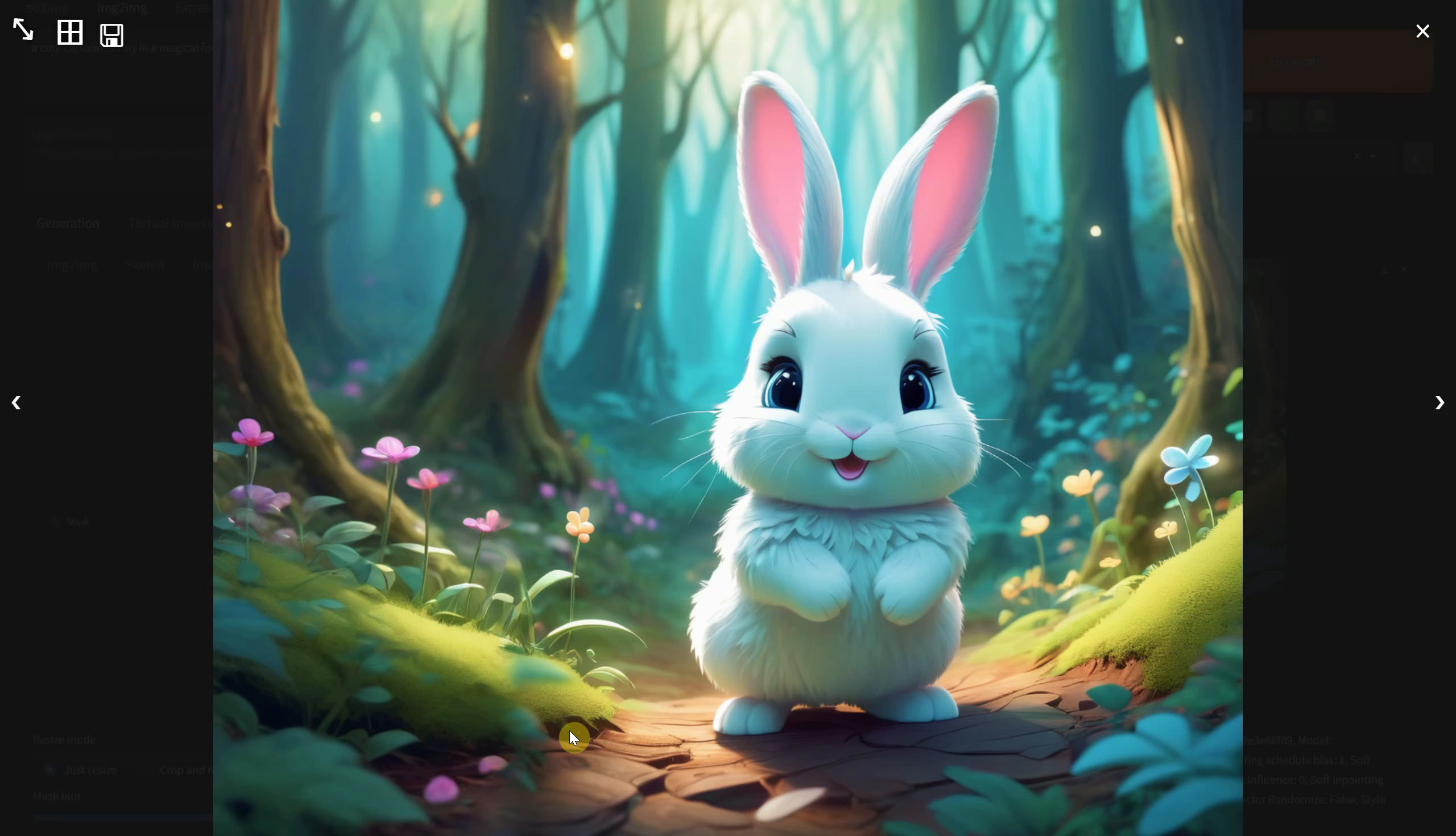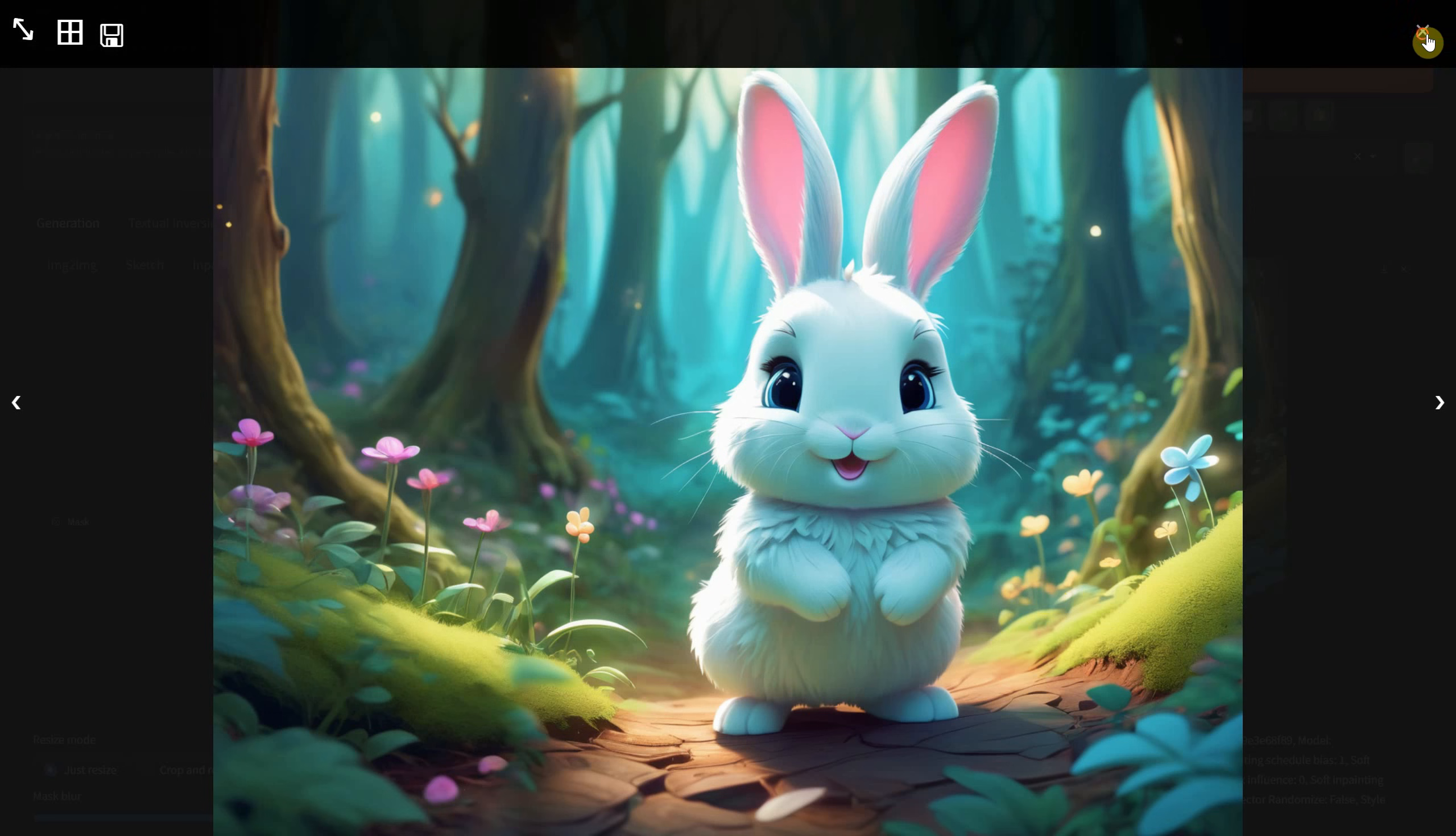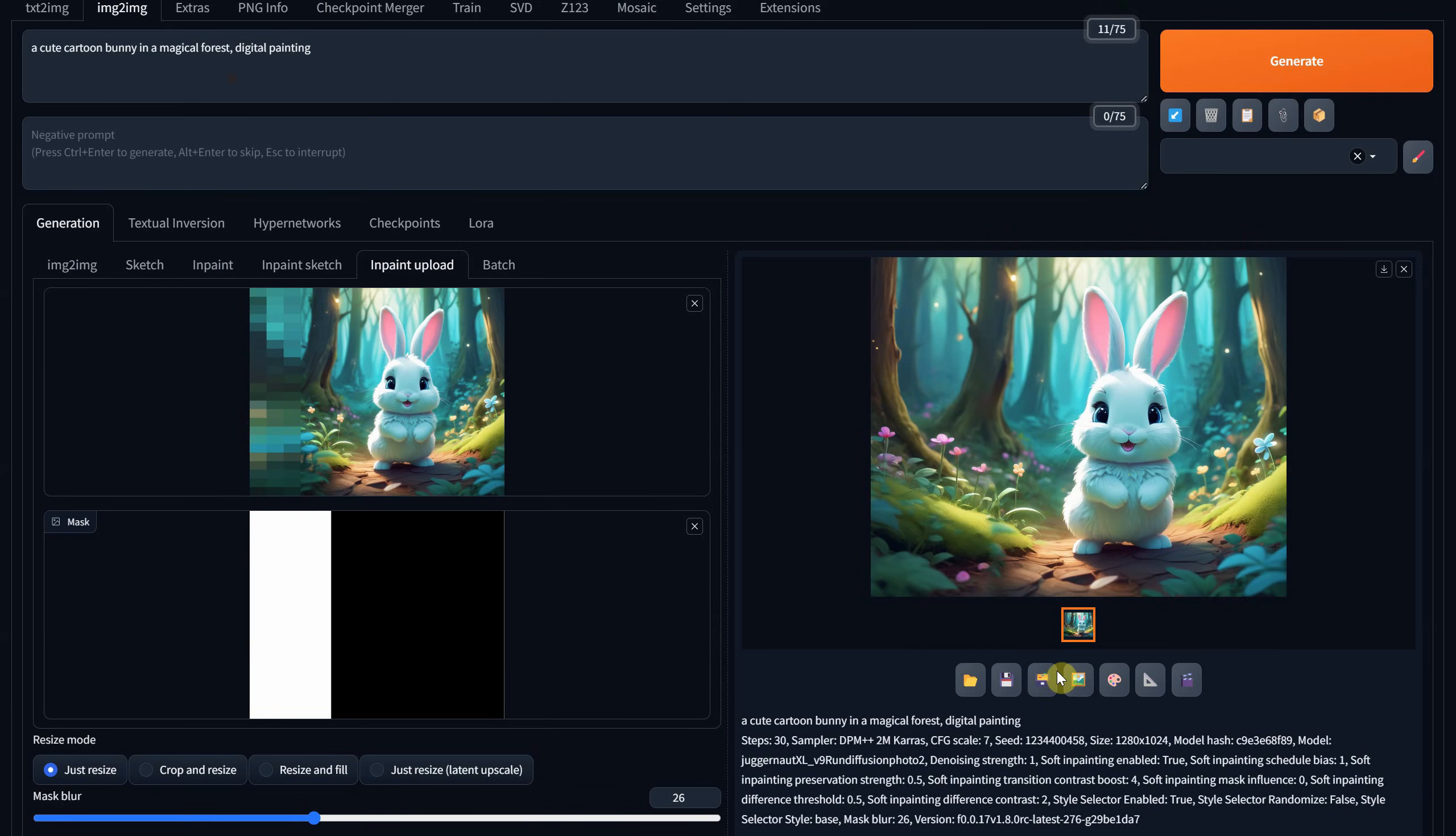A quick fix is to use Photoshop with the remove tool, but let me show you how you can do it in Forge.